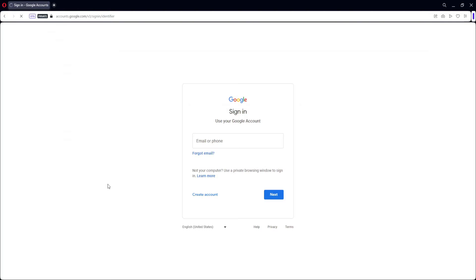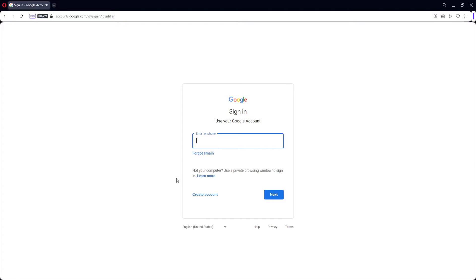Go ahead and use your Google account because using your Google account is very important when using Google Bard. You can go ahead and use a lot of features like their extension for YouTube, for their Workspaces, for Google Hotels, Google Flights — essentially anything around the Google ecosystem.